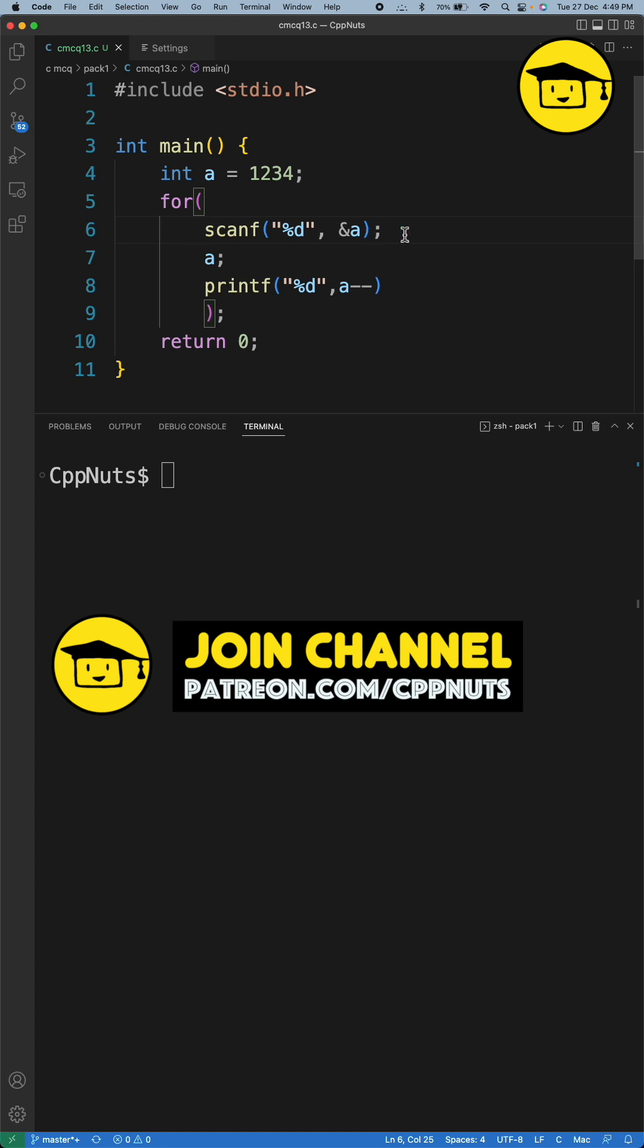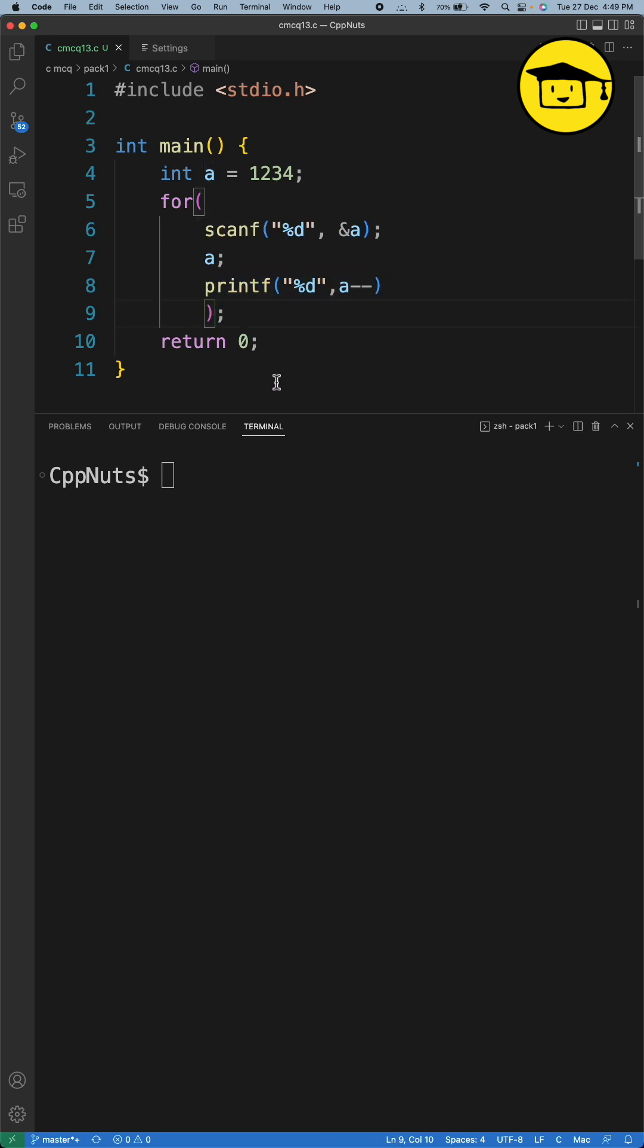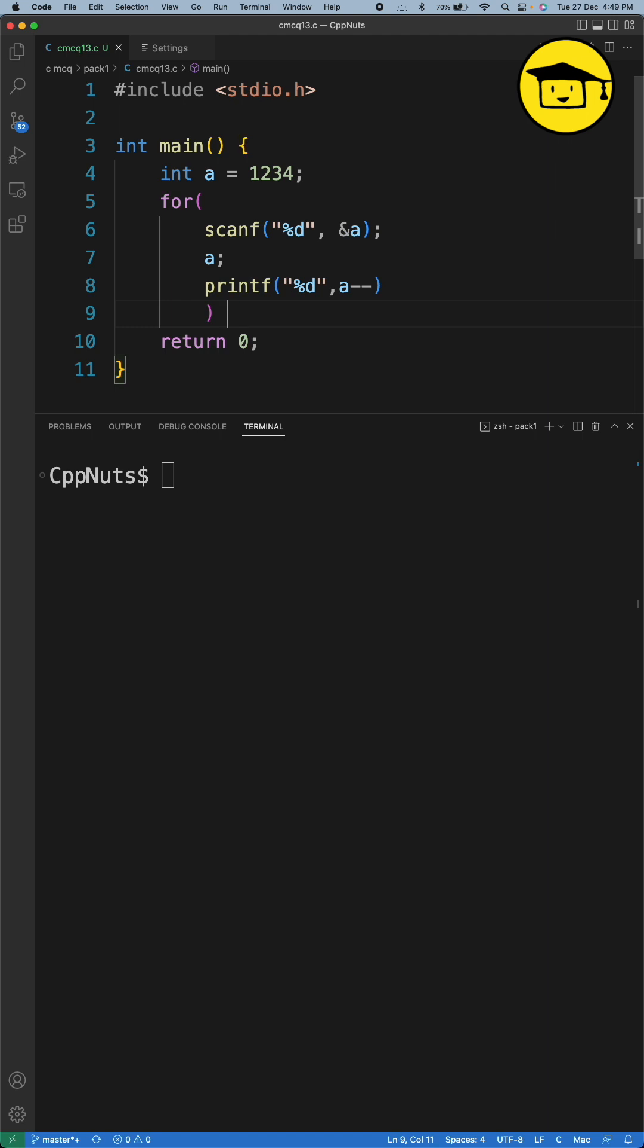Now we execute this statement first in the for loop, and then it goes for this one, and it doesn't go for this one. It goes for the body of the for loop, but as we don't have any body here, we just have a single statement kind of for loop here.